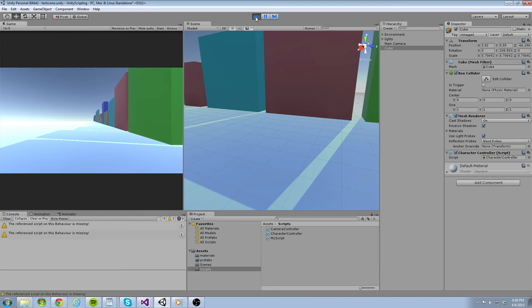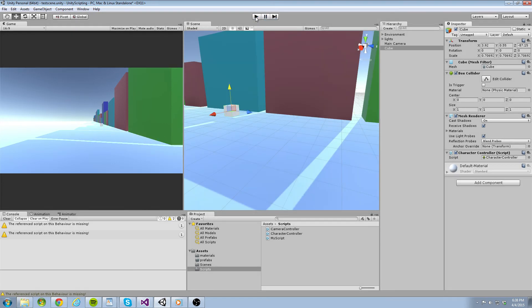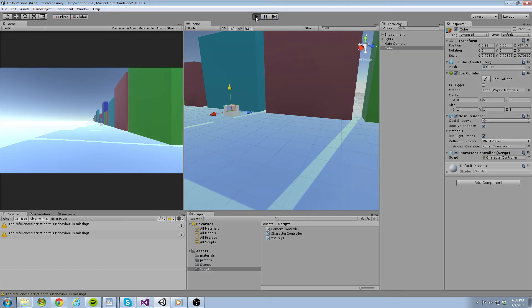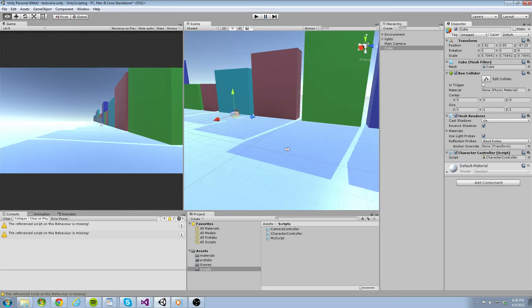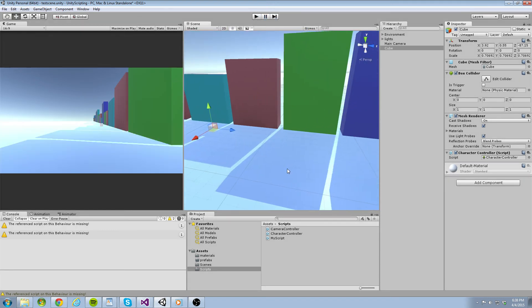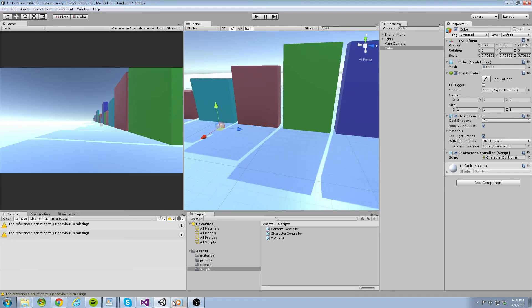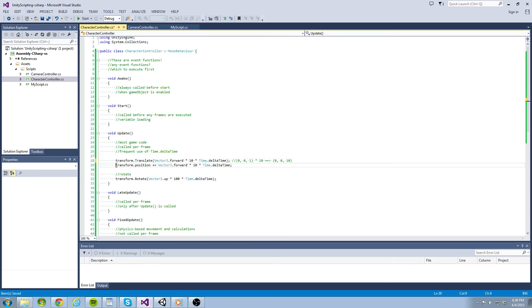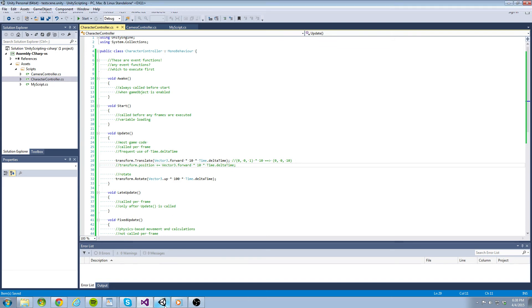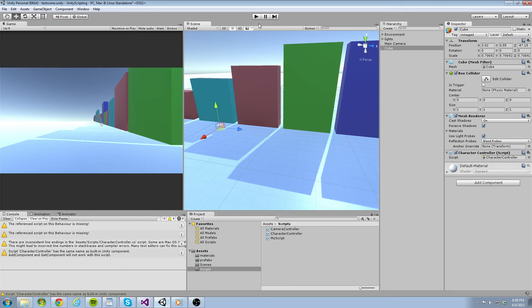Okay, so this is what we might expect to happen. The cube moves forward as it rotates. But you are about to see the difference between using .translate and .position to move your objects. Let's go back to our code and comment out the position line and uncomment the translate line. Now we will watch our object move with translate while it rotates on the y-axis.